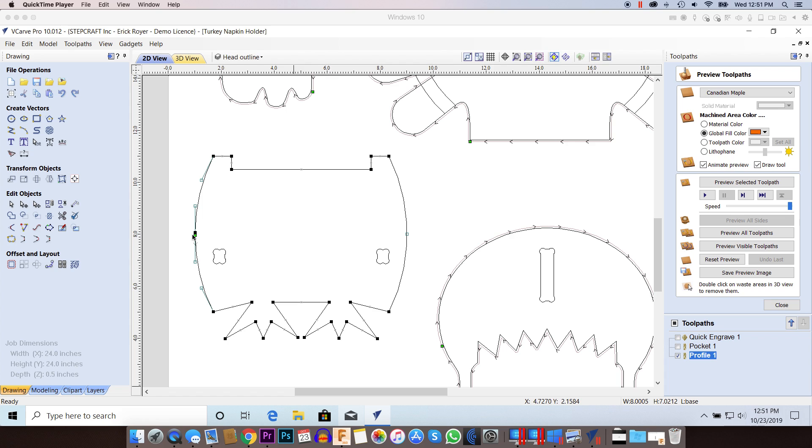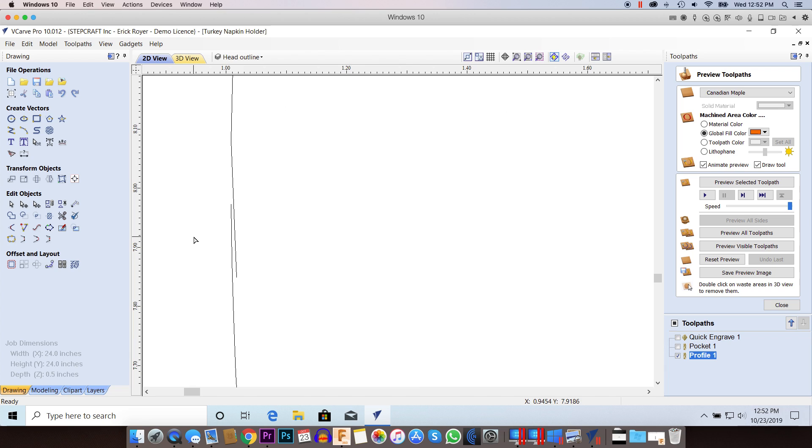If I'm going to check that out more, I can zoom in and take a closer look at what's going on. As I zoom in, I can see that these two vectors are not actually connected. That's a problem and that's why that profile toolpath is not working.